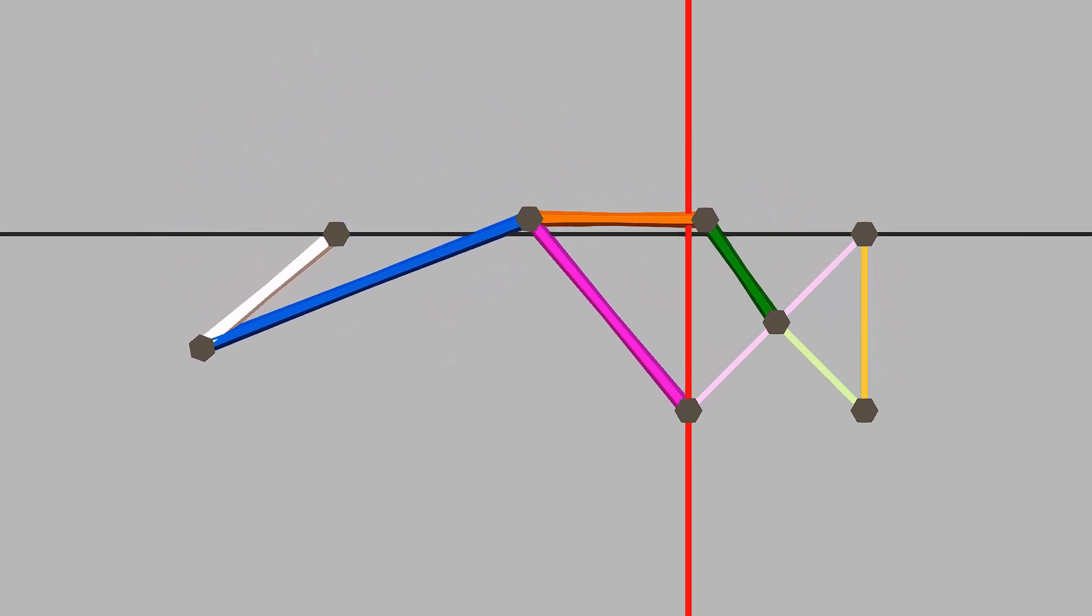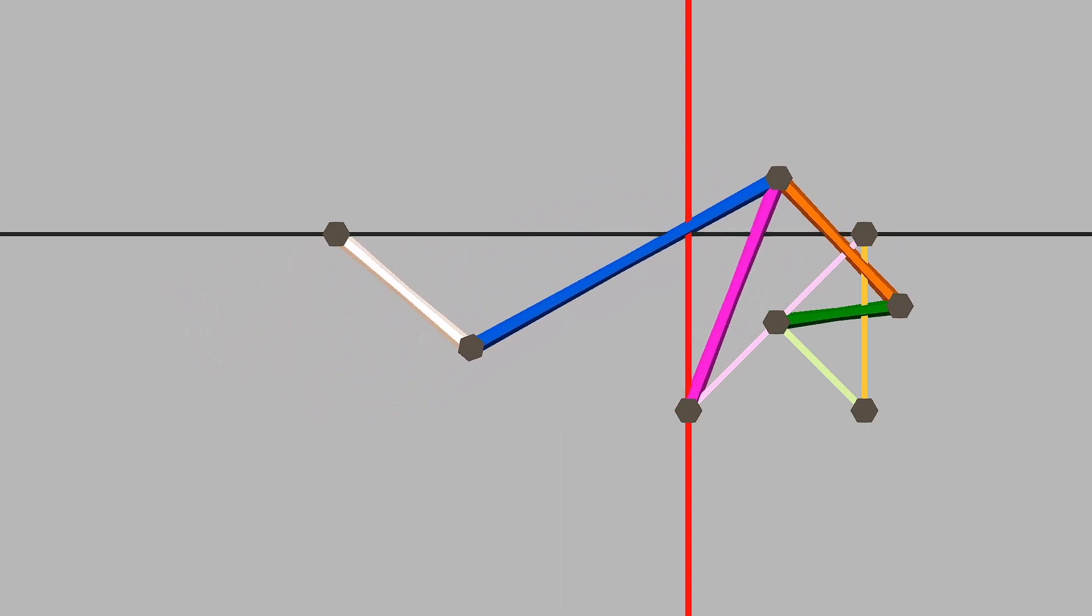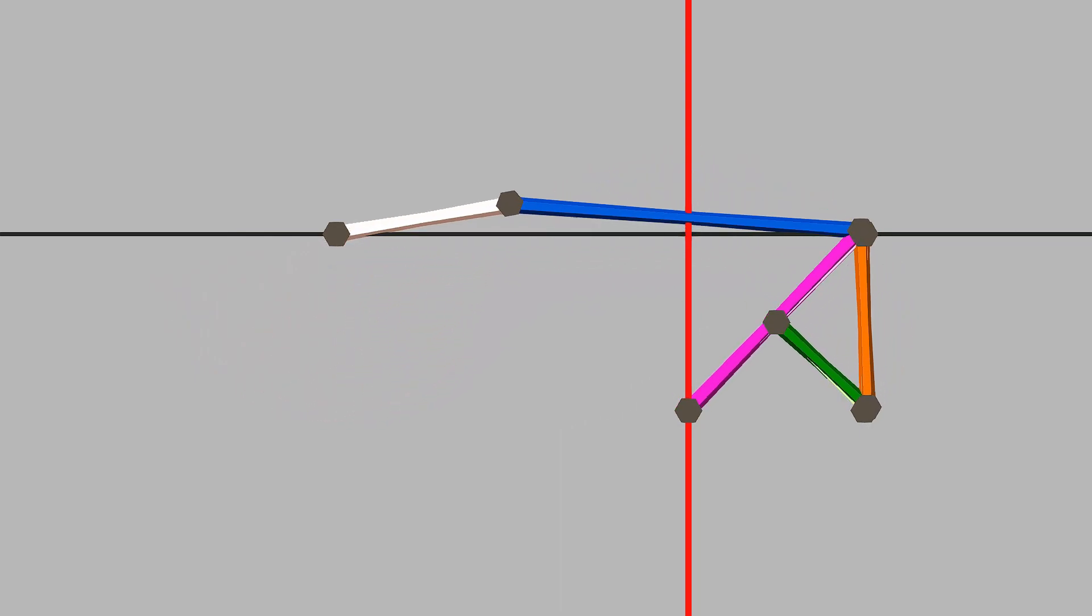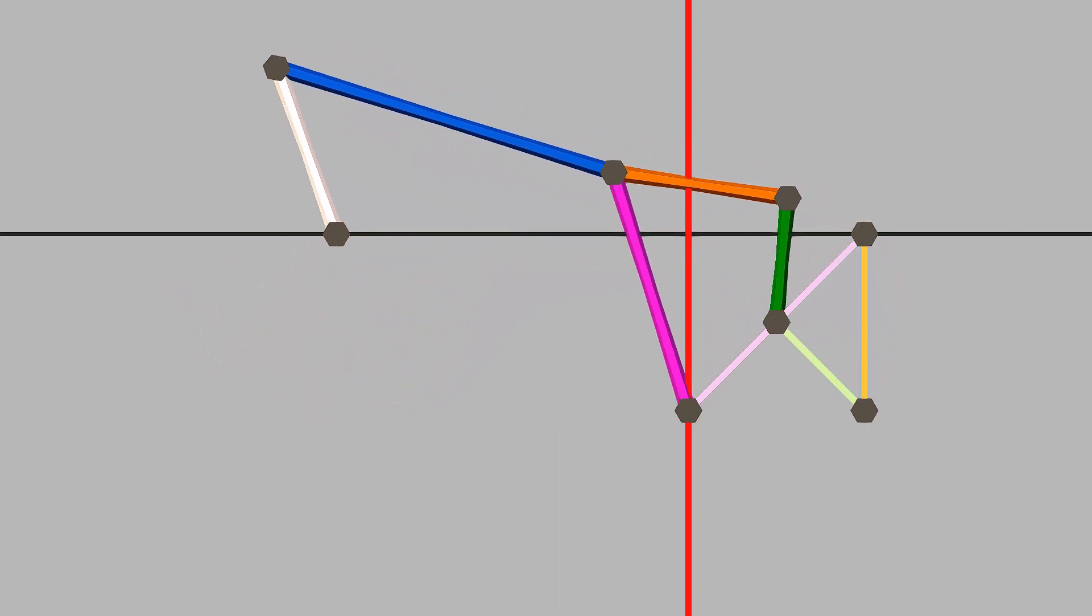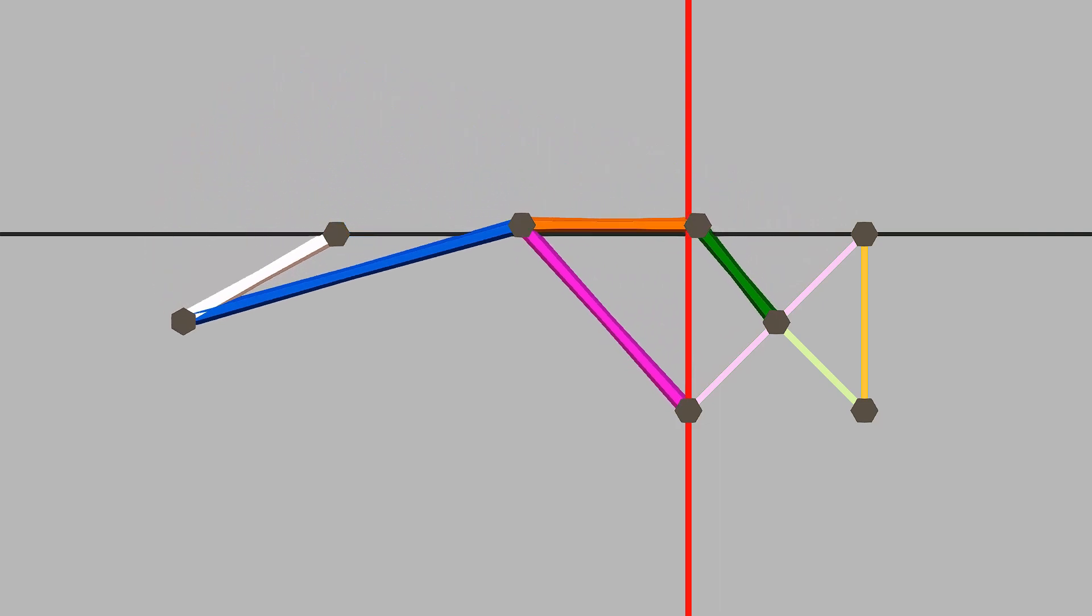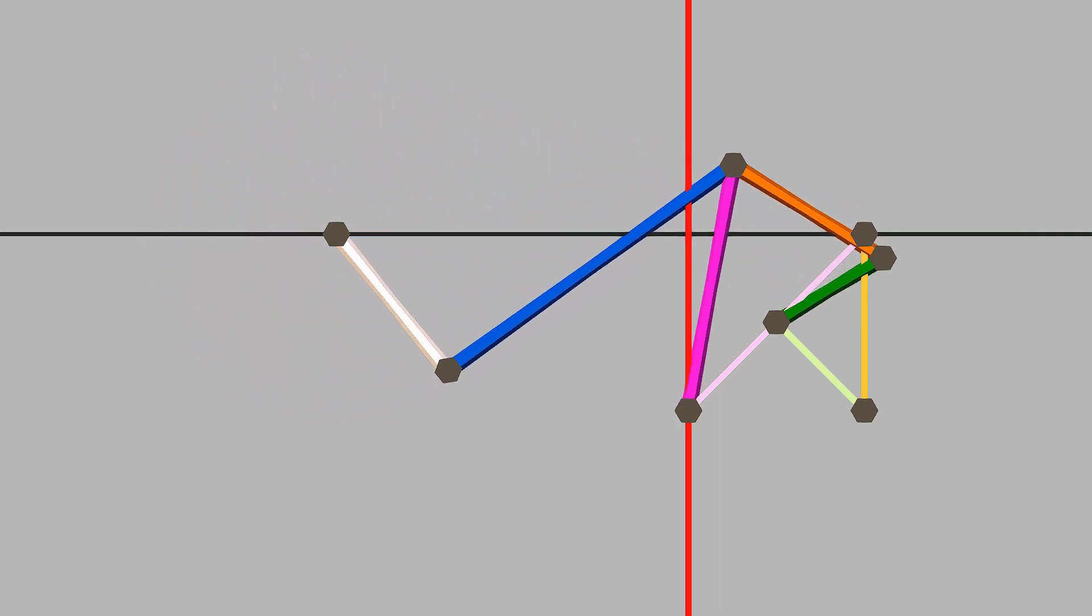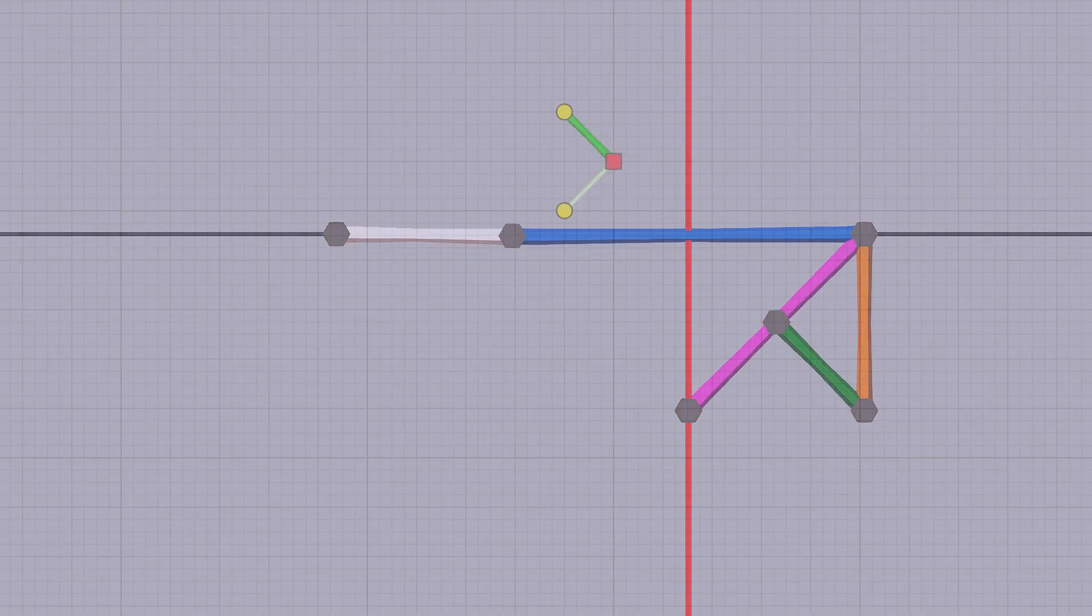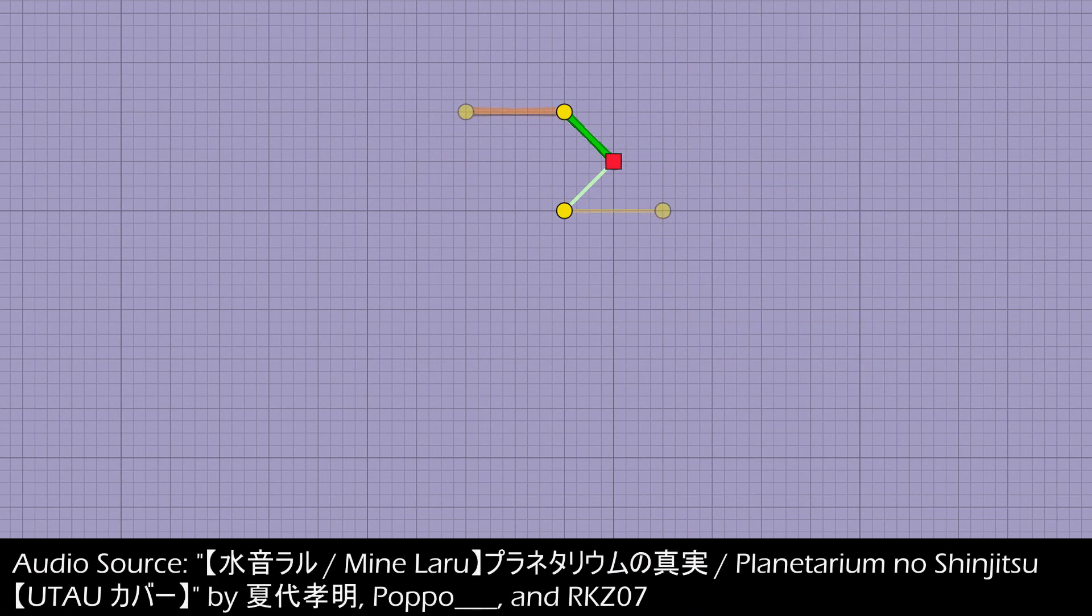And now that we have constructed the 180 degree linkage, we can use very similar principles to transition this 180 degree mechanism to 270 degrees.